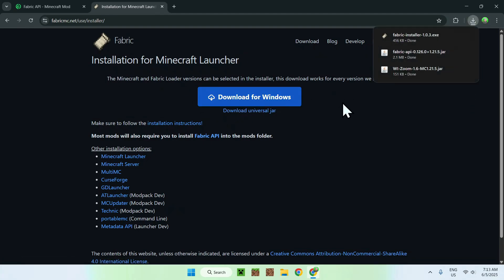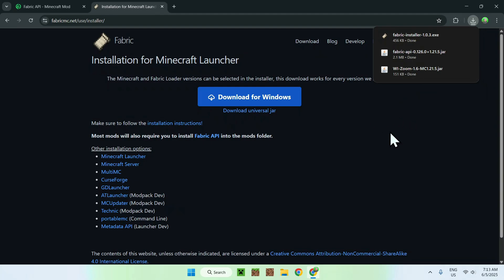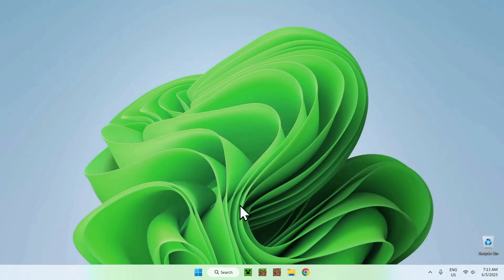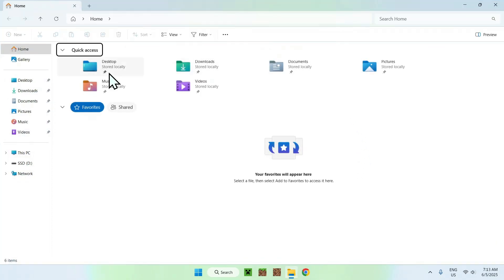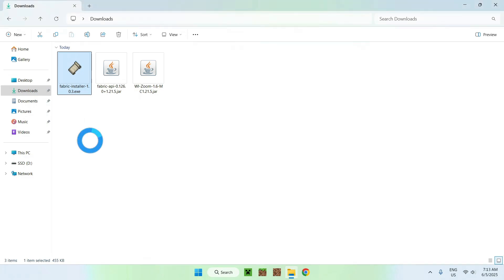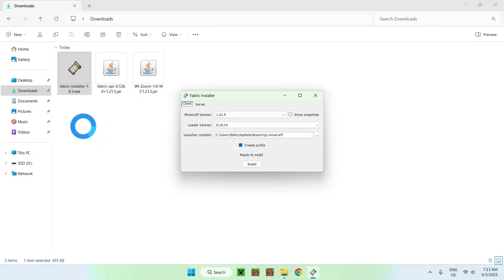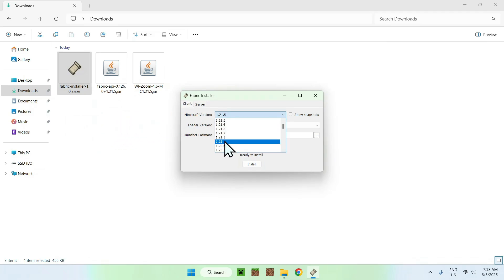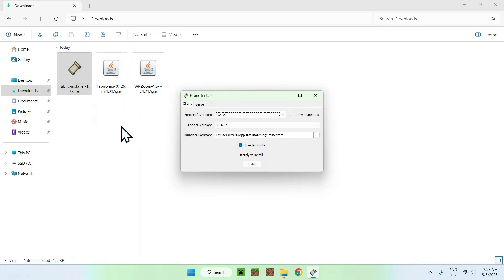Now you have the Fabric installer, Fabric API, and WE Zoom downloaded. You can minimize or close your web browser. Go to your File Explorer and open your Downloads folder. Double-click the Fabric installer and a small Fabric installer window will appear. For the Minecraft version, make sure it matches the same version as Fabric API and WE Zoom. If it matches, click Install.